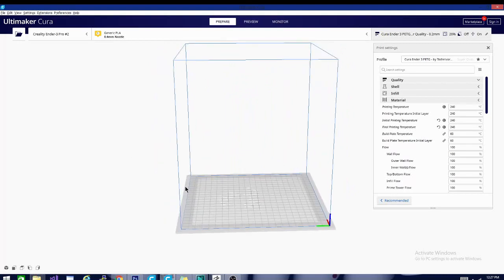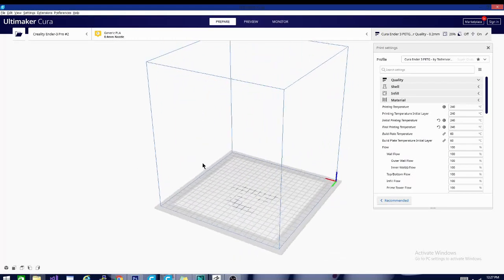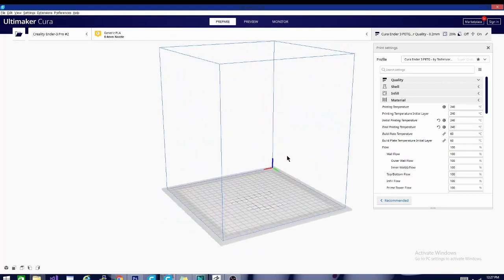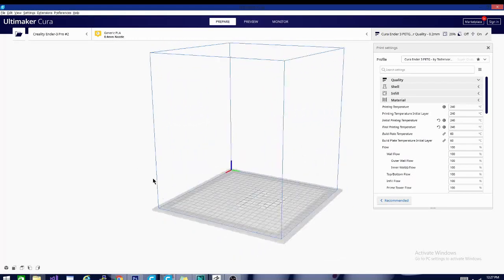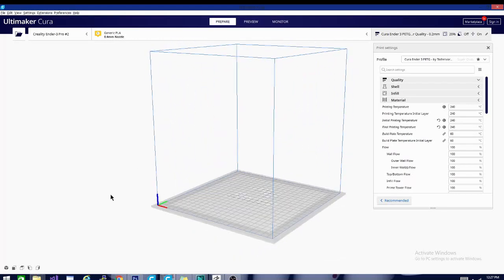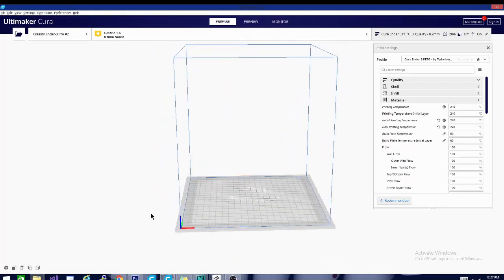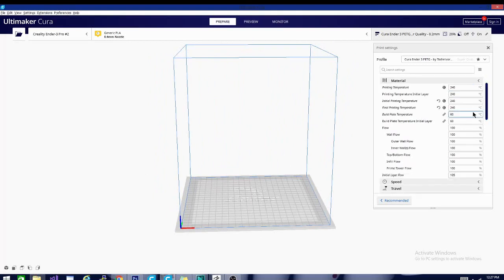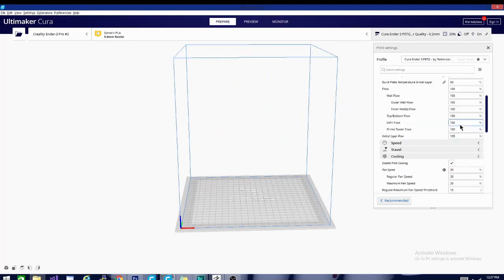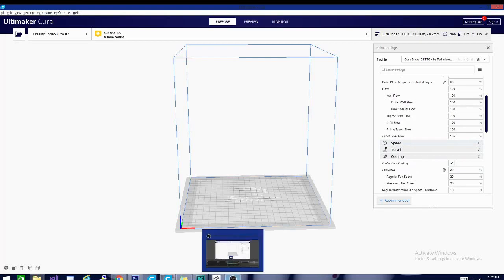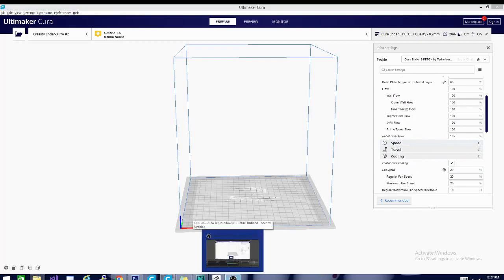That's going to be it for this one, guys. If there's any specific plastics that you'd like to see a profile for, go ahead and leave me a comment down below. And other than that, we're going to keep going with the settings. I think we've passed material now. We'll move on to speed and talk about some of the things in there. So stay tuned for the next one. Techniverse out.